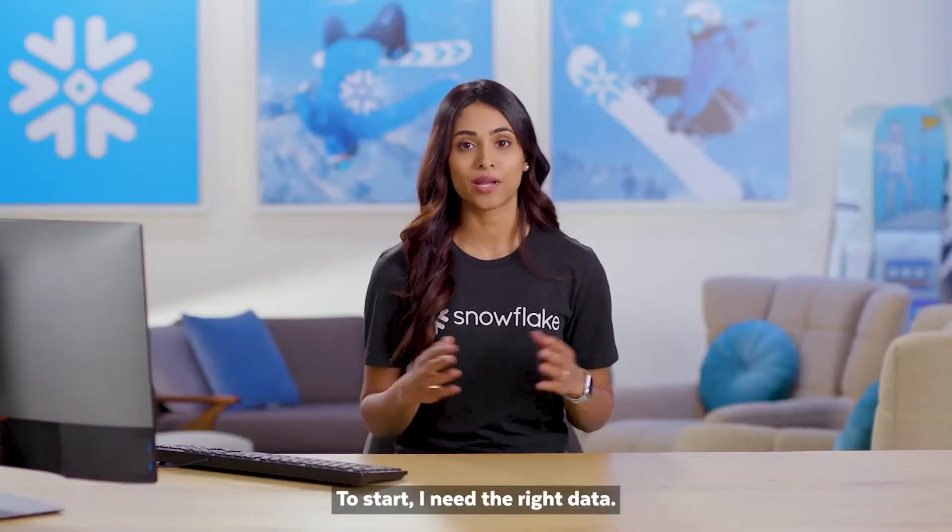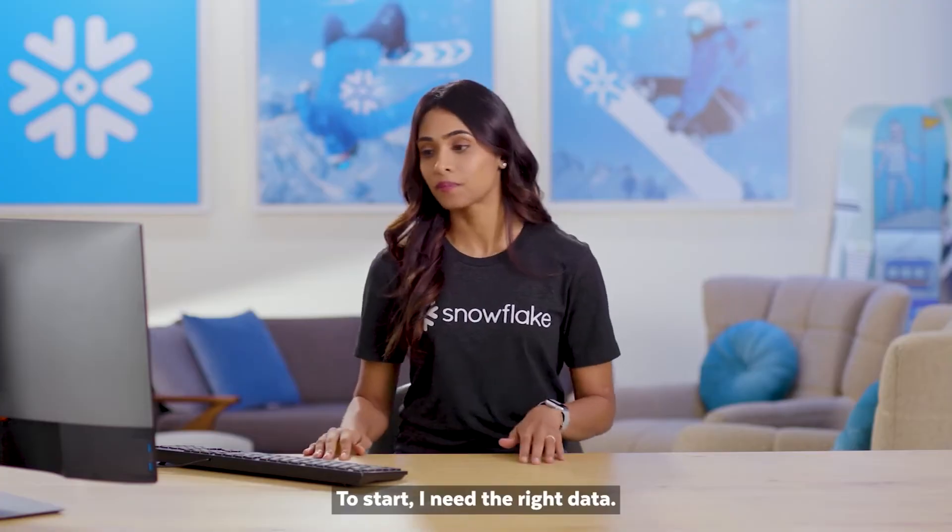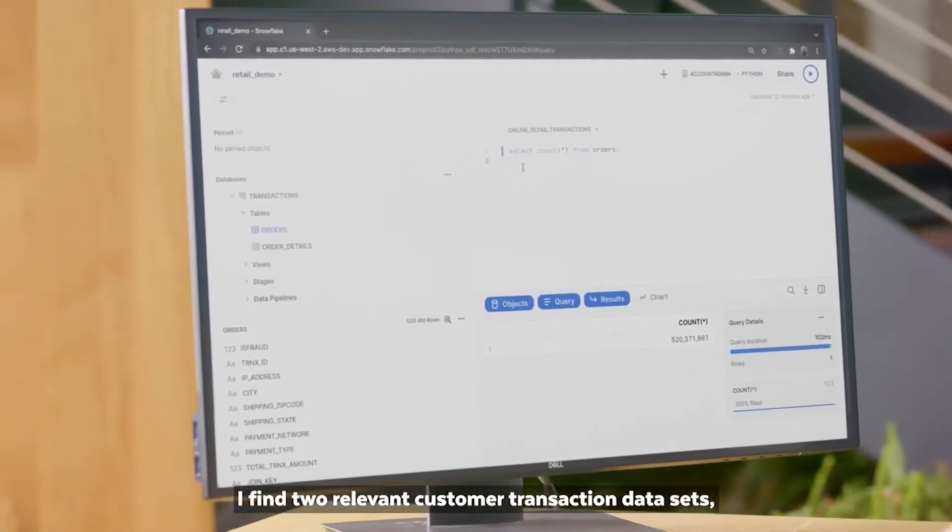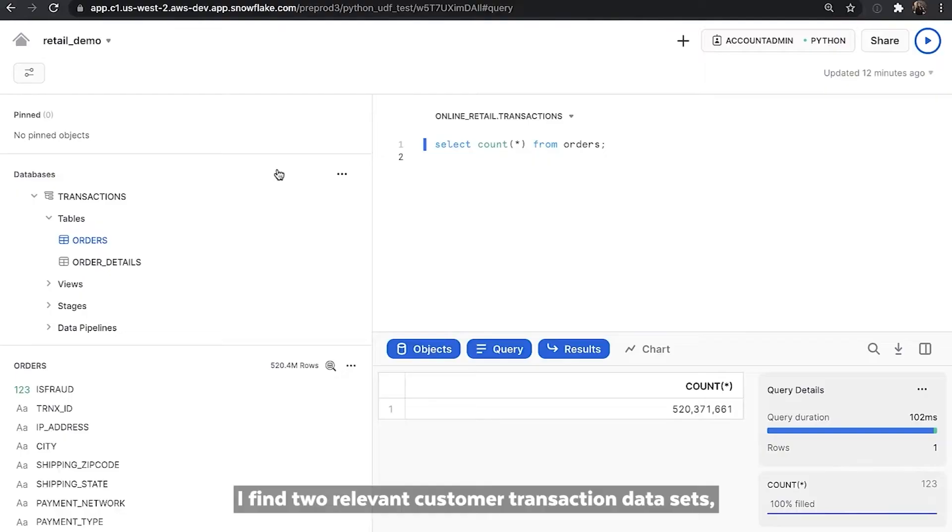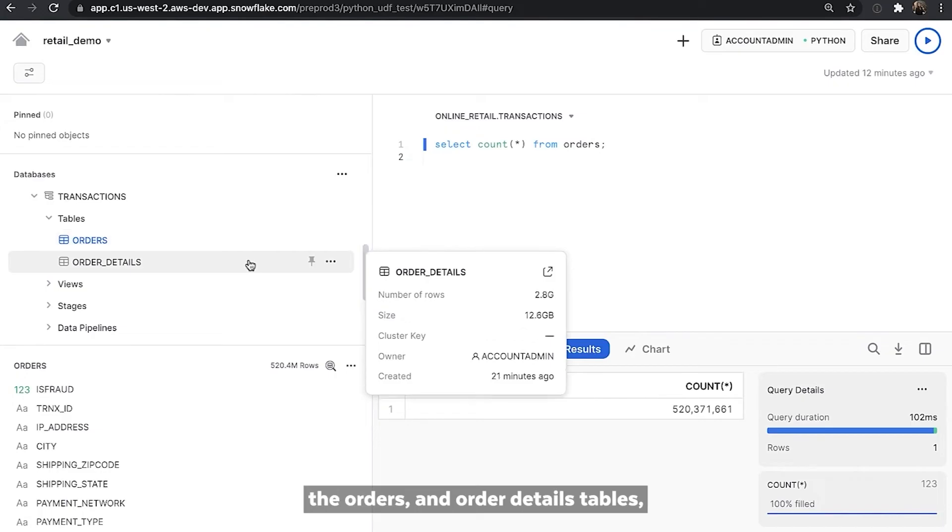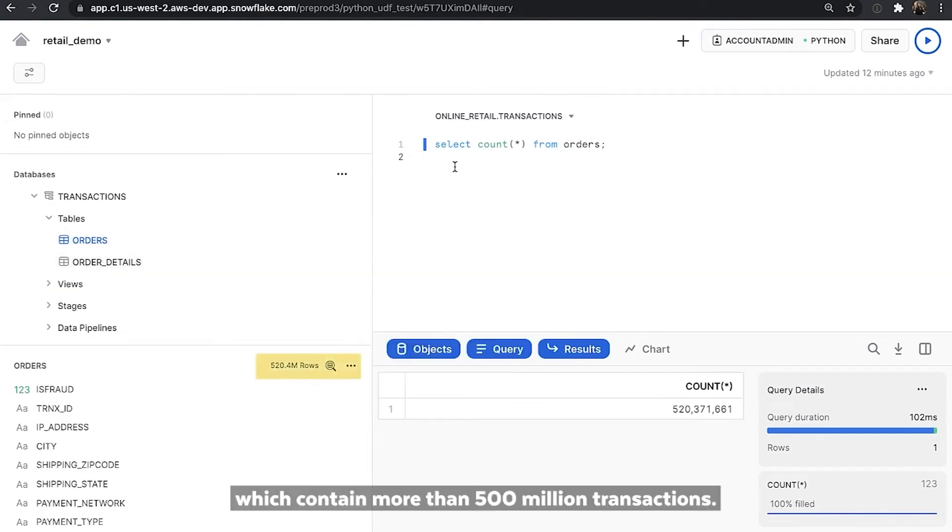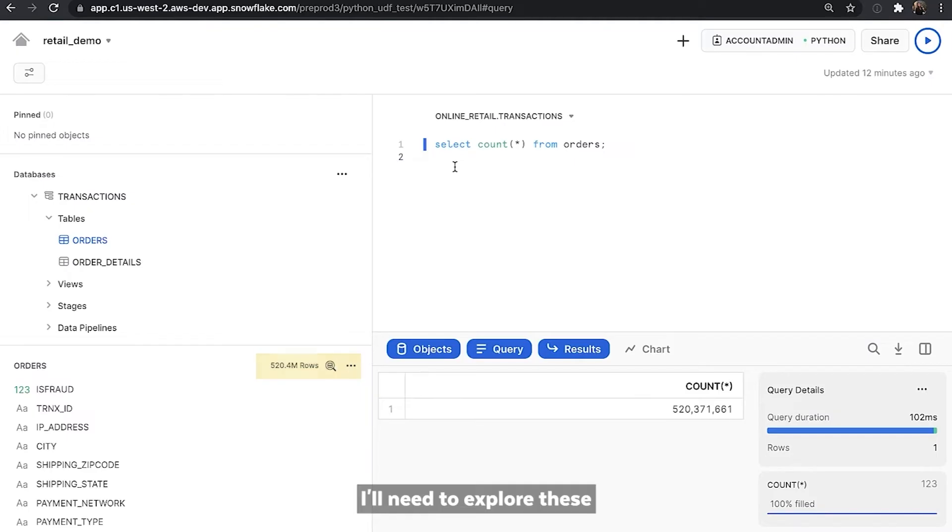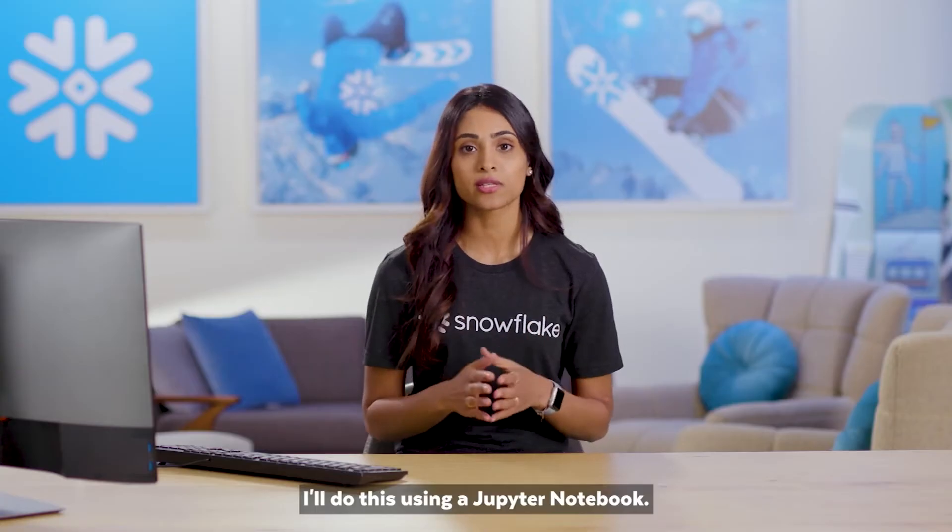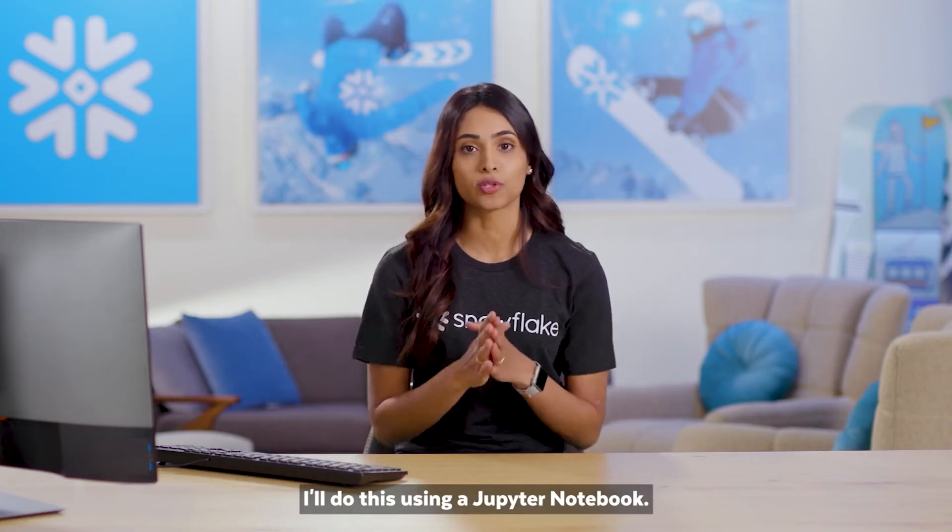To start, I need the right data. I find two relevant customer transaction datasets, the orders and order details tables, which contain more than 500 million transactions. I'll need to explore these to better understand what data preparation is necessary. I'll do this using a Jupyter notebook.